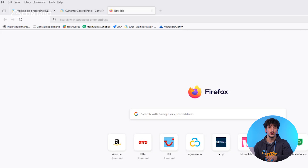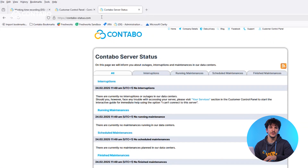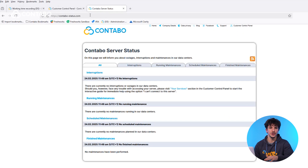The first thing you'll need to do is to check the Contabo server status page. Let me show you how. Just open your browser and navigate to this page. If there's a temporary issue with one of the data centers, you'll find all the updates here. If everything's running smoothly, move on to the next step.